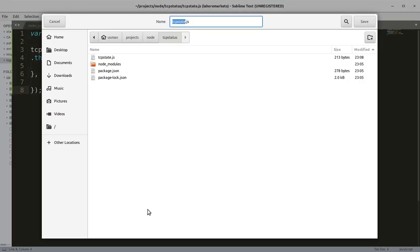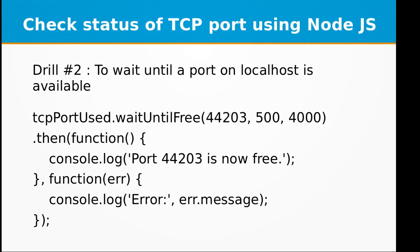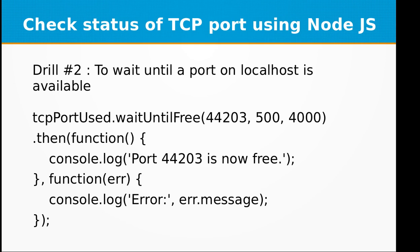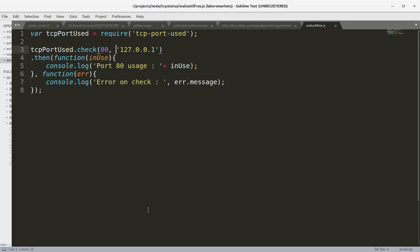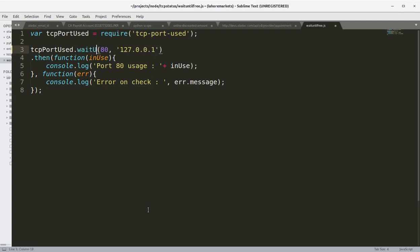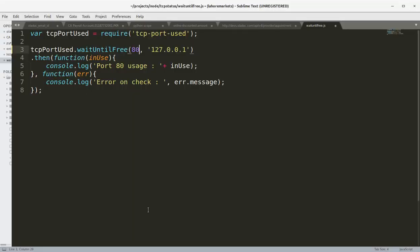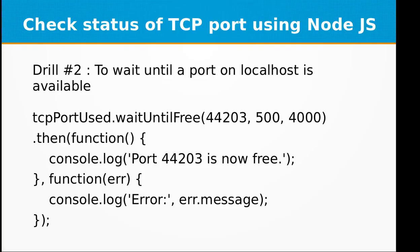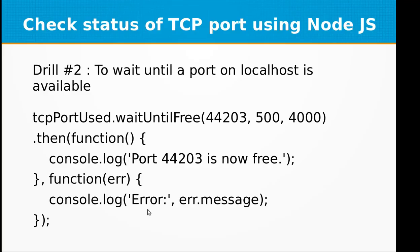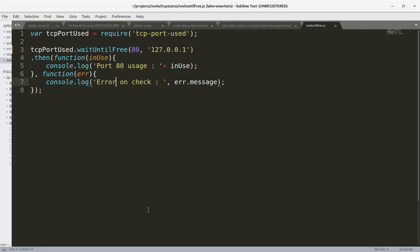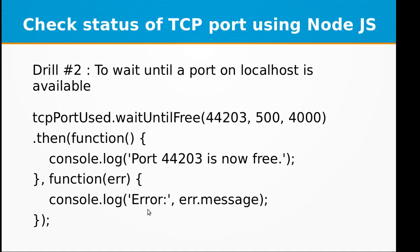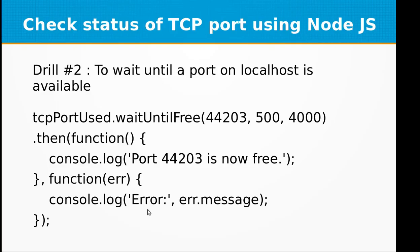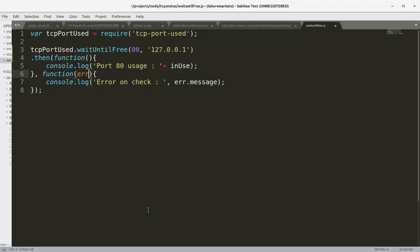So let's copy this project and you can call this file wait until free dot js. And we are going to use the function called waitUntilFree. waitUntilFree, and I'm going to give the same port, that's 80. It is being used by Apache web server on my computer, so it is in use now. Let's use function and doesn't require any parameters, and port is now free.